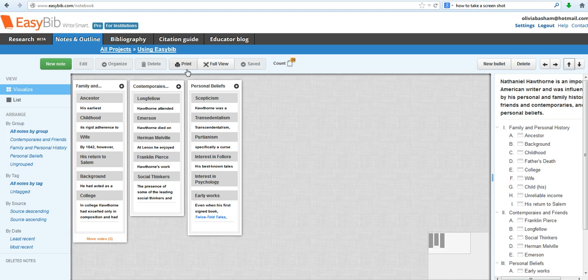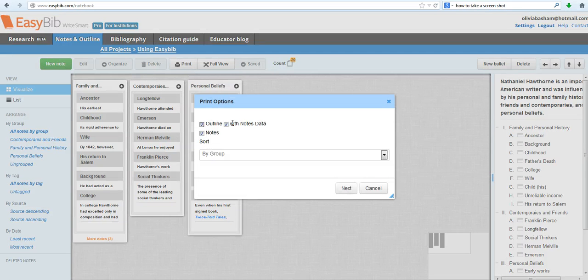That's a little deceptive because you don't actually have to print with it. Go ahead and click the print button and then you have print options: outline, with notes data, and notes. You're going to want outline and with notes data, because if you just pick outline, all you're going to get is this over here, which isn't very much information.